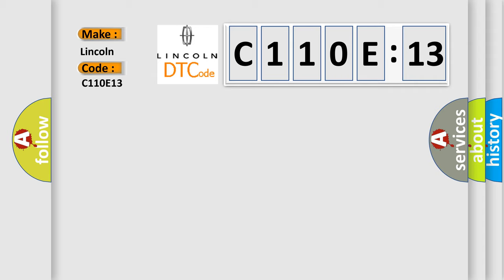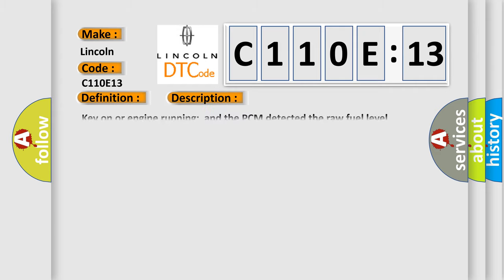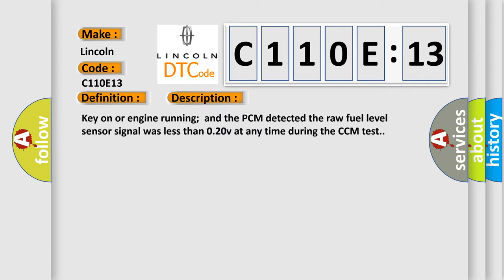The basic definition is Fuel level sensor low input. And now this is a short description of this DTC code. Key on or engine running and the PCM detected the raw fuel level sensor signal was less than 0.20V at any time during the CCM test.